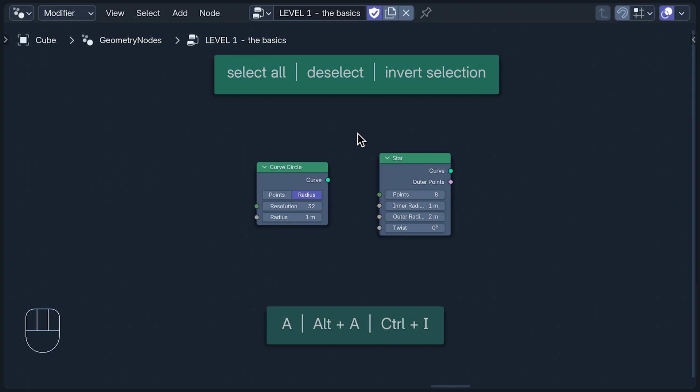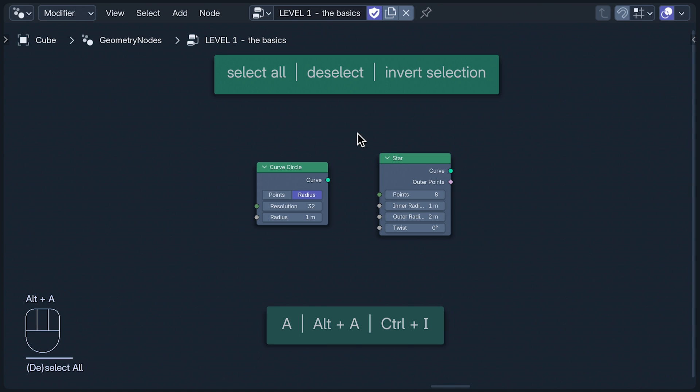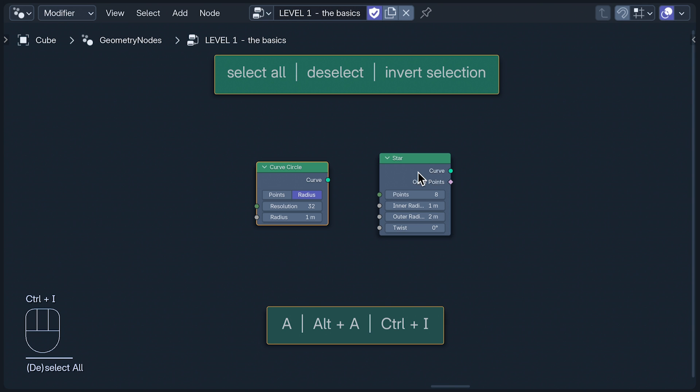A selects all. If we no longer want what we've selected, Alt A deselects all. And if we want to select everything but what we've selected, Ctrl I inverts the selection. The technical term for this is a divorce.